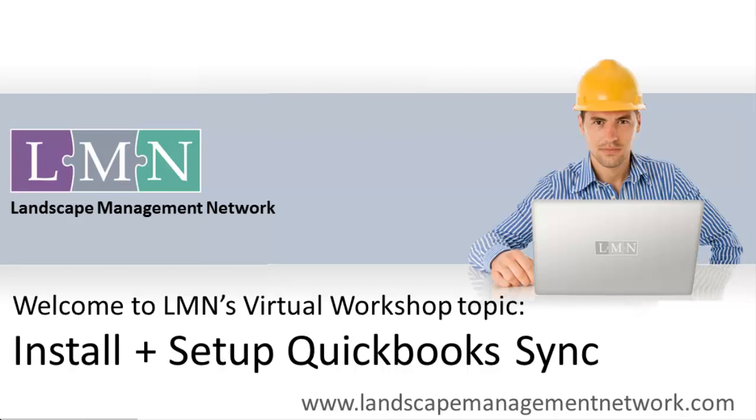Hi and welcome to this virtual workshop video. Here we're going to walk you through how to install and set up the LMN QuickBooks Sync installer. The LMN QuickBooks Sync is going to help you automatically export your estimates out of LMN into QuickBooks, dramatically reducing data entry time and the opportunity for errors.